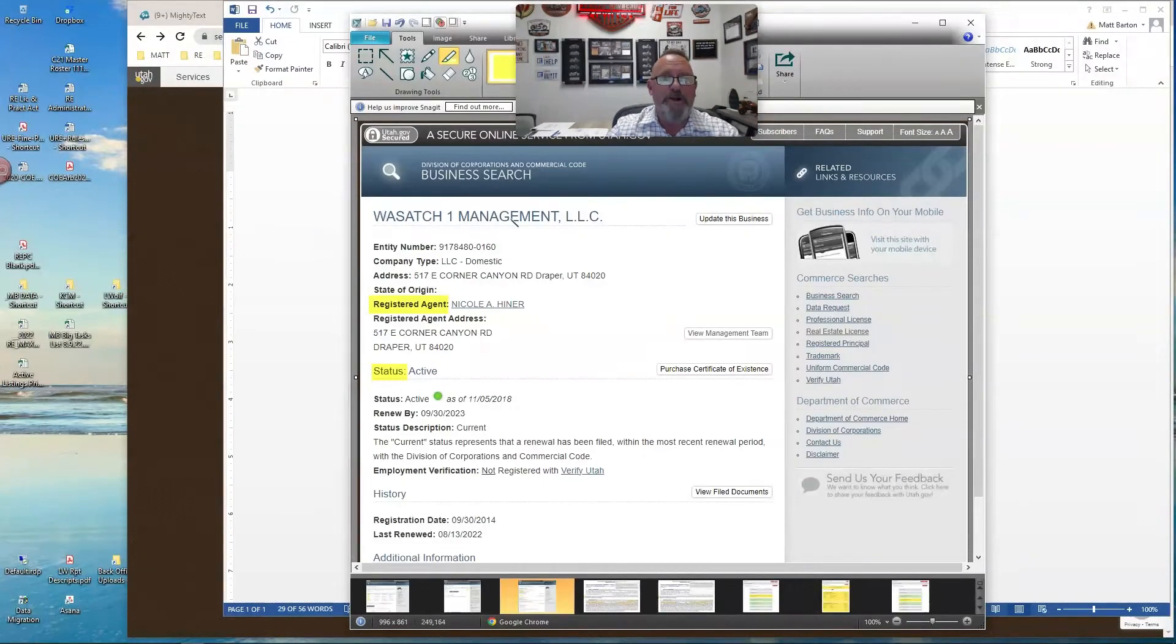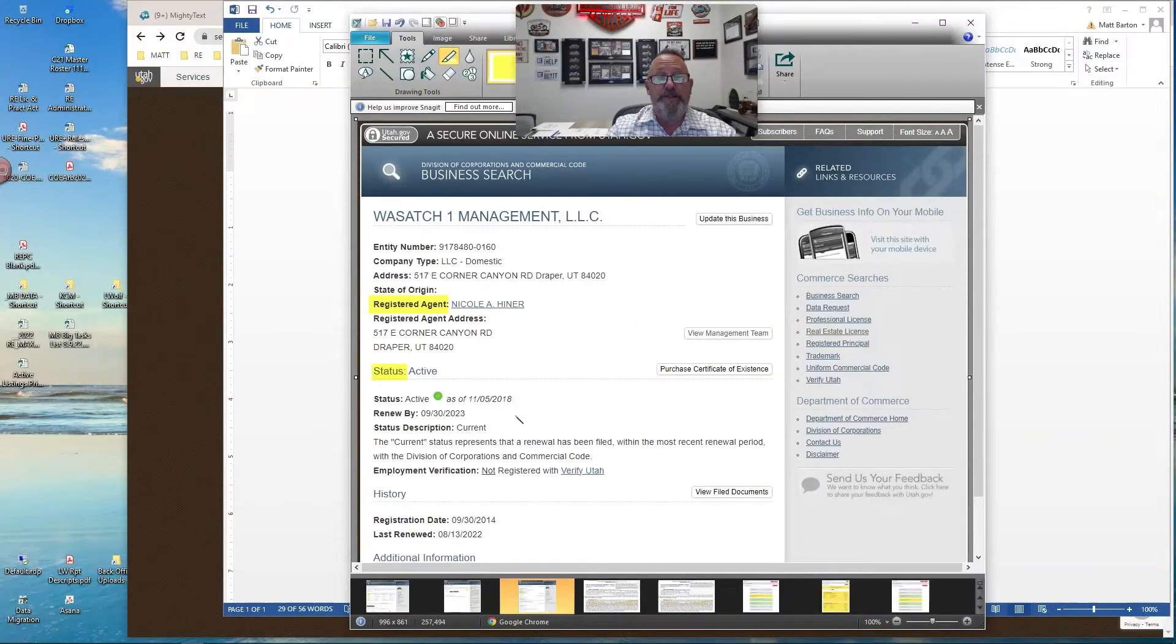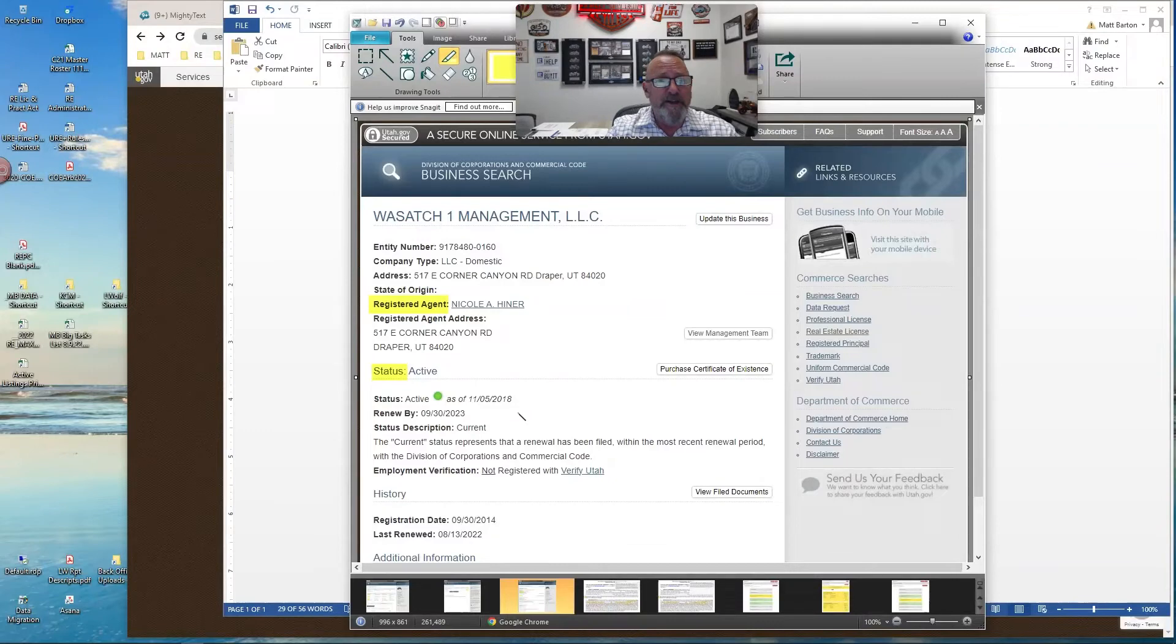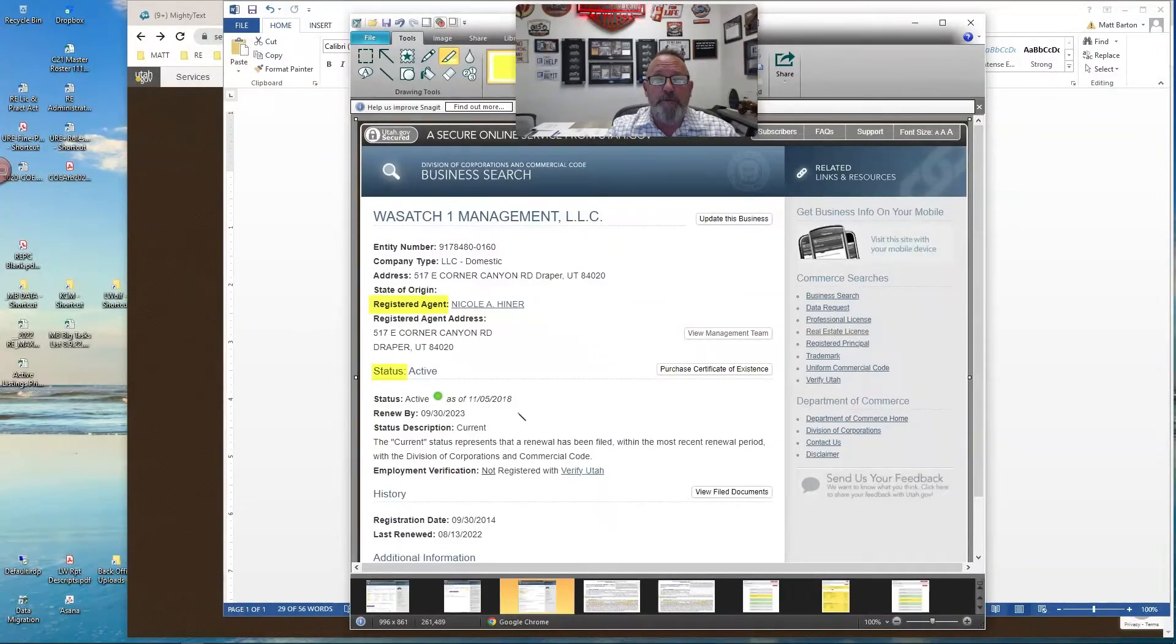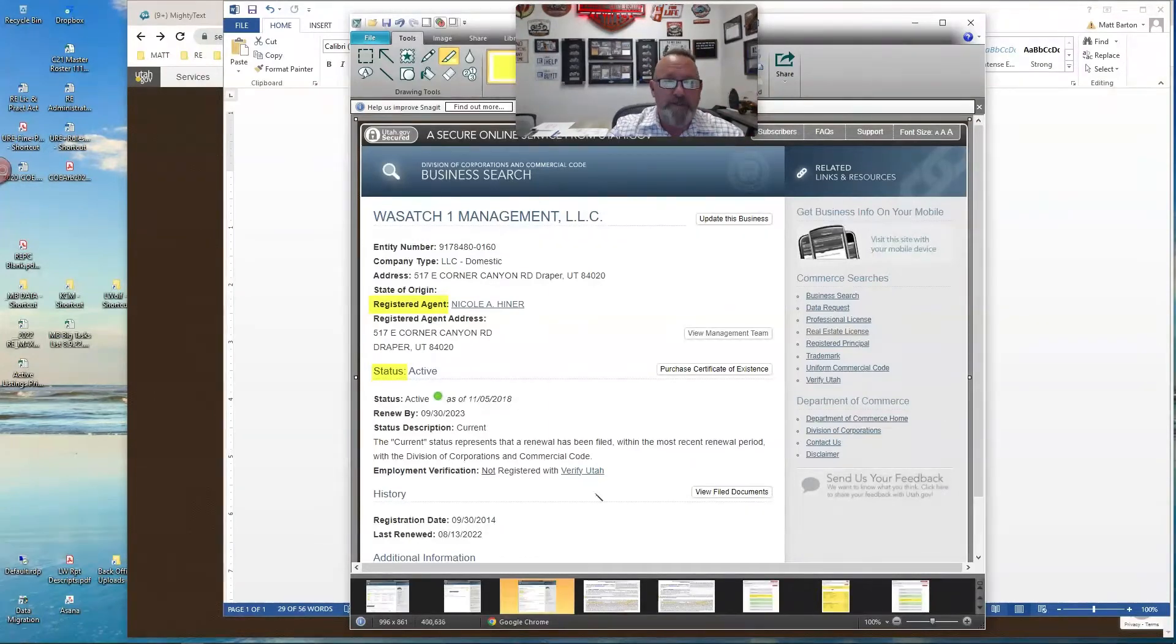and just typed in a name that I thought there was probably going to be something there, Wasatch One Management LLC. You see the first highlighted area is the registered agent. And the way to think of that registered agent is they're not necessarily an authorized signer. It's just the person who is tagged to be the public point person for any inquiries in regards to that LLC. You also want to make sure that the status is active.